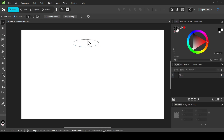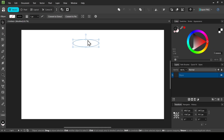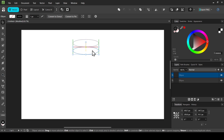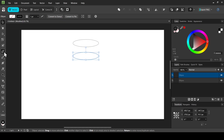Let's select the circle, then Ctrl+J to duplicate it. Now hold the Shift key down and move it down in a straight line. Now let's select the pen tool, left click.